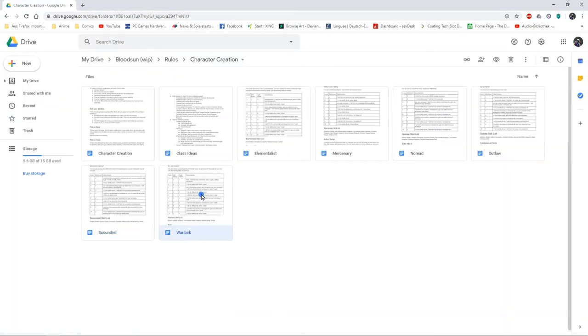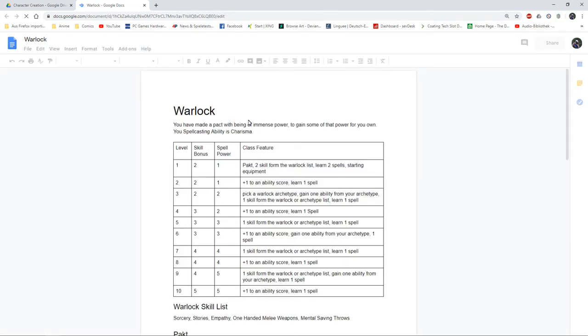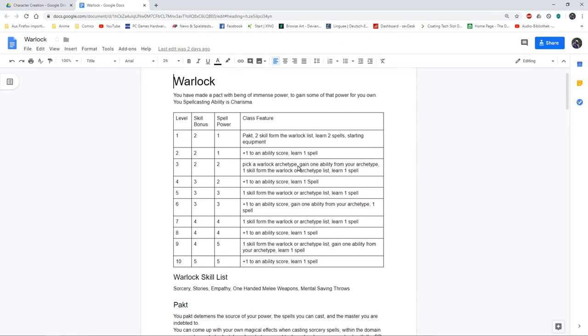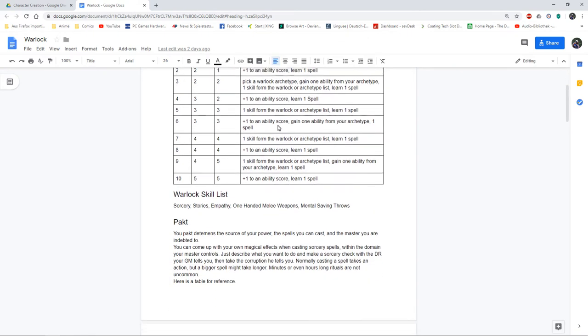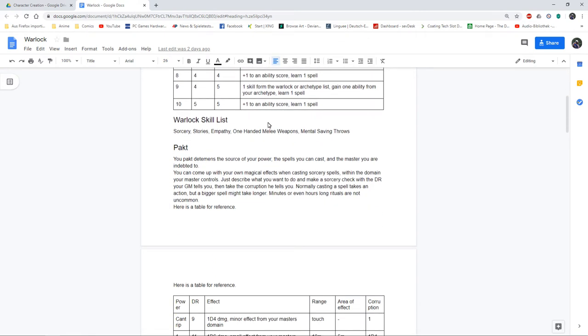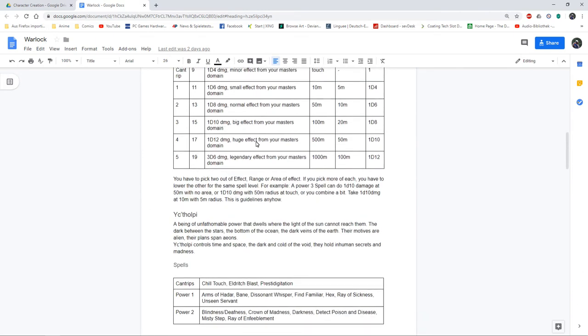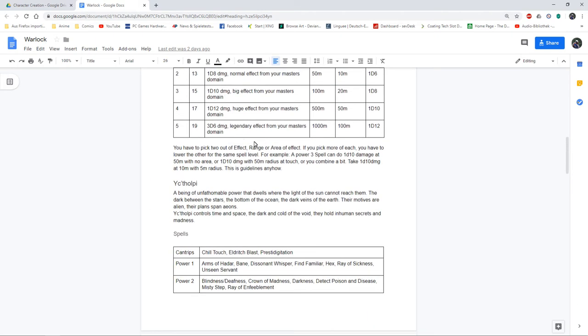Finally I've got my warlock. It's my second spellcasting class so they don't get a lot of skills, but they can cast magic. Each warlock chooses a pact, and depending on the pact they can cast different kinds of magic.